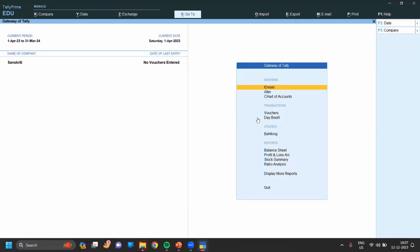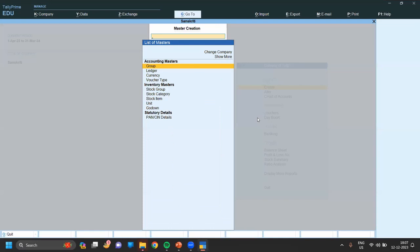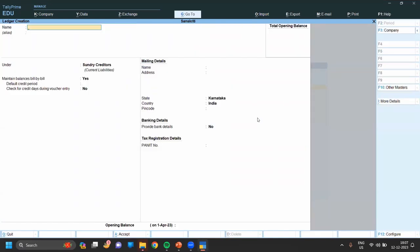In Tally Prime, first we have to open Tally Prime, then go to Gateway of Tally. In Gateway of Tally, go to Master, and in Master click on Create. In Create, go to Ledger — in Ledger we have to create the customer.